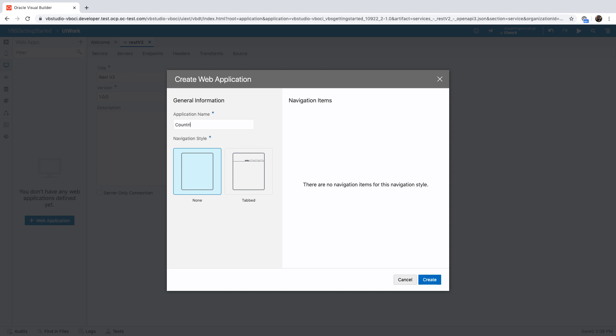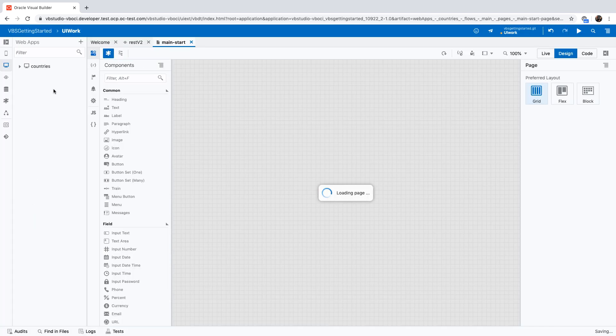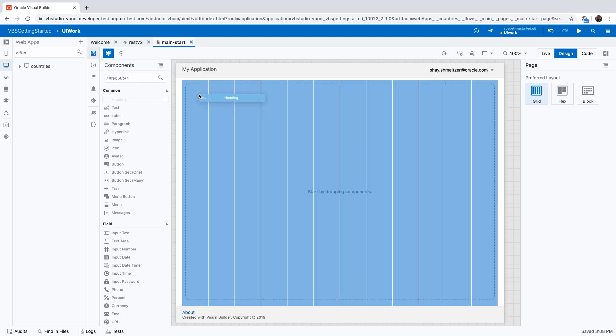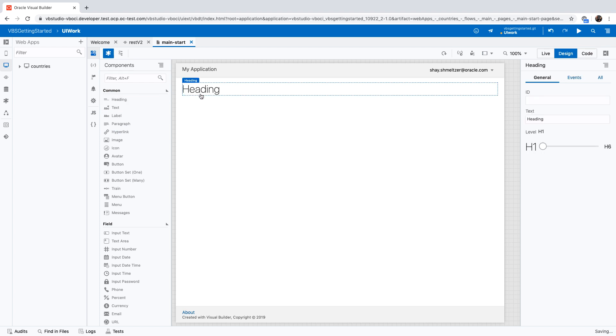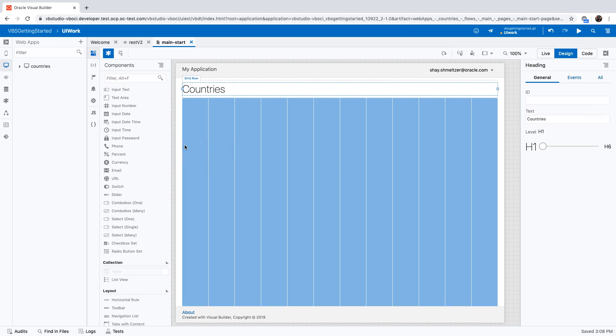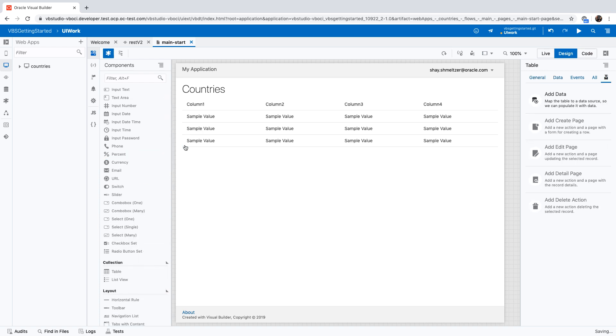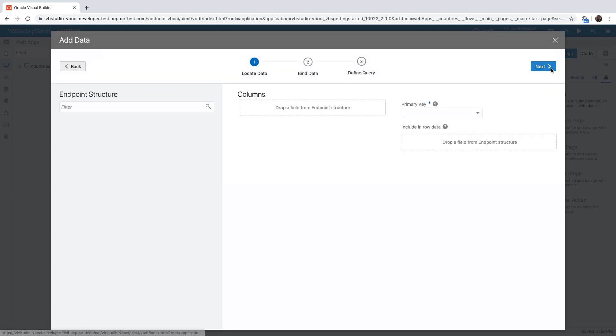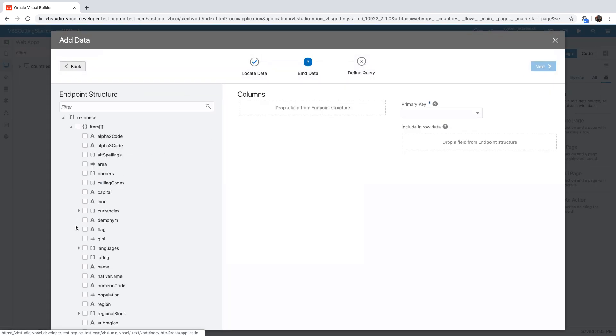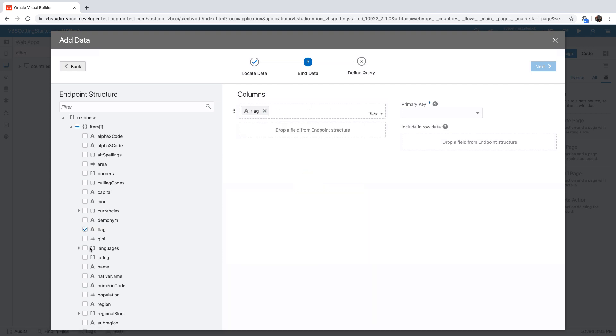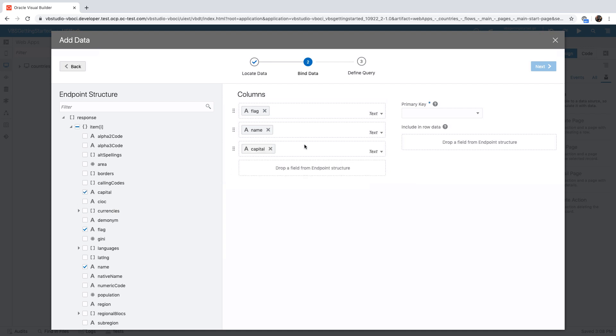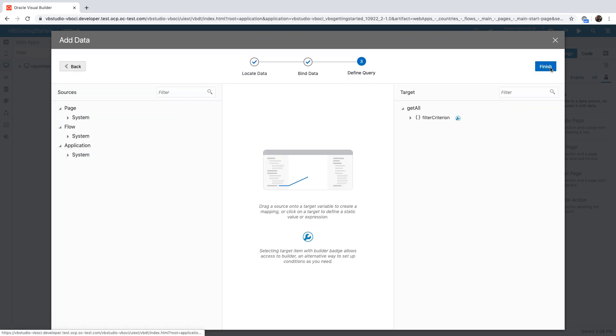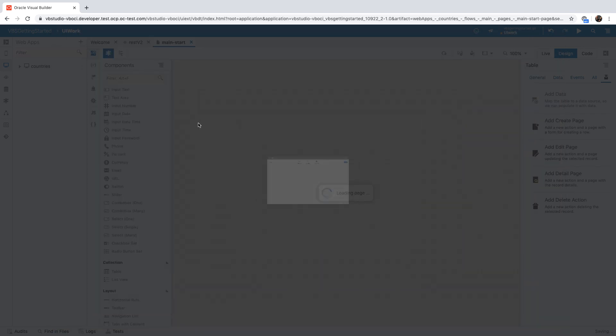And then we're going to create a little web application that would show us the list of countries. So provide a name for the application, choose a template, and then you'll be taken into the visual editor for designing your web page. We'll pick up a table component and put it on the page right after this heading up here. And then bind it to the data coming from the REST endpoint. We'll choose the specific fields we want to show, such as the flag, the name, and the capital of the country. Let's switch the type of display for the flag to show an image. And choose an ID for the record and click next and finish to populate our table.